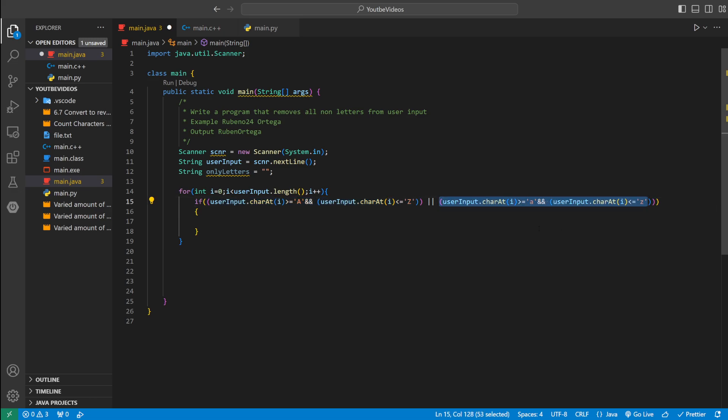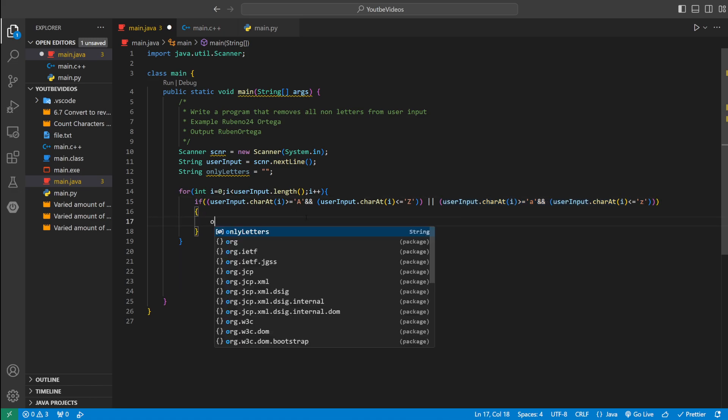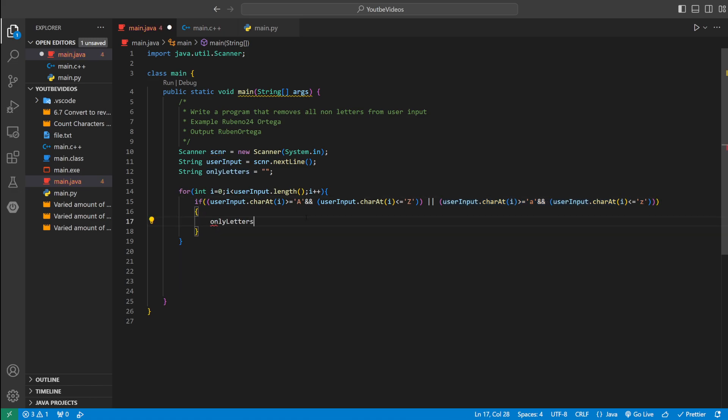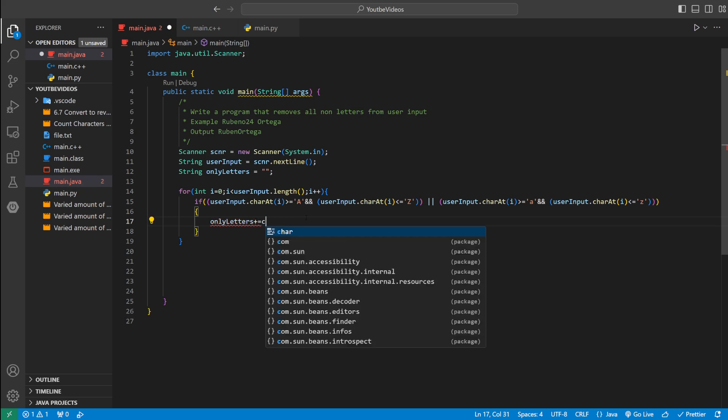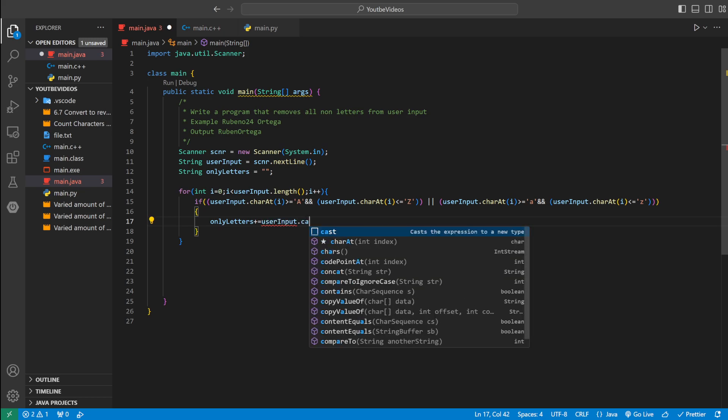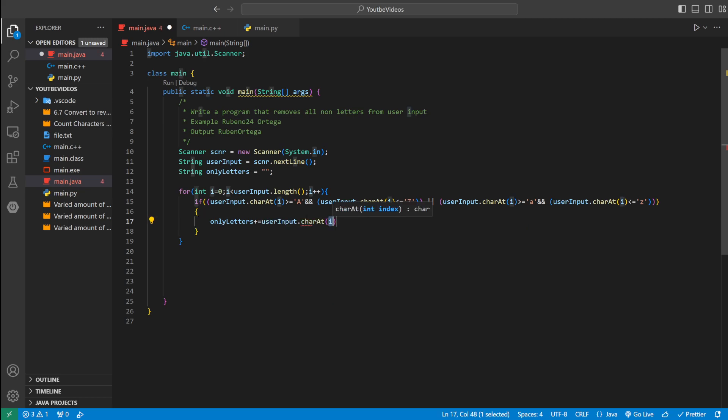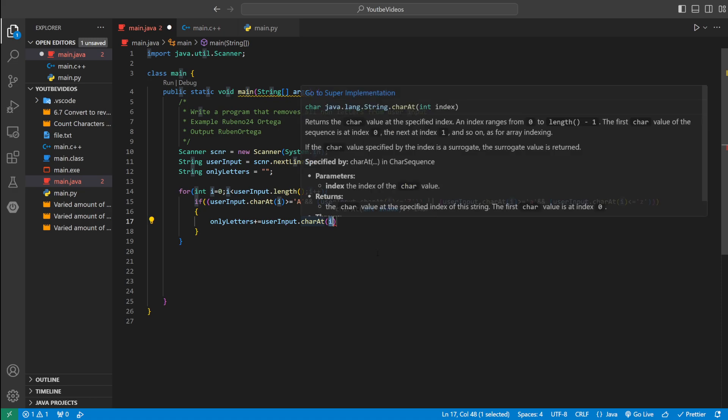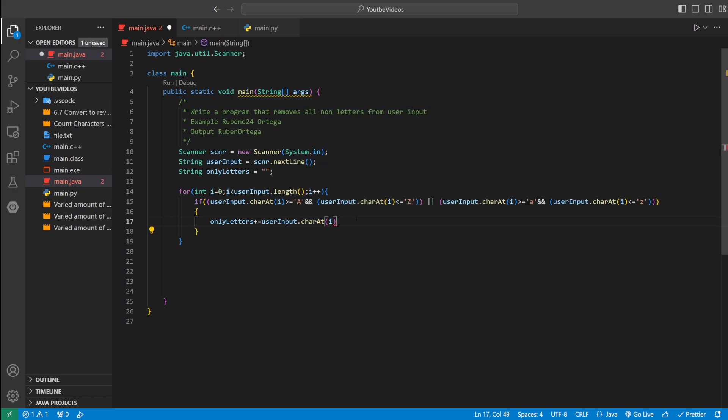If that's the case we want to add what the current character is to only letters. So only letters plus equal to user input dot char at index i. So that's going to add it only if these conditions are met.